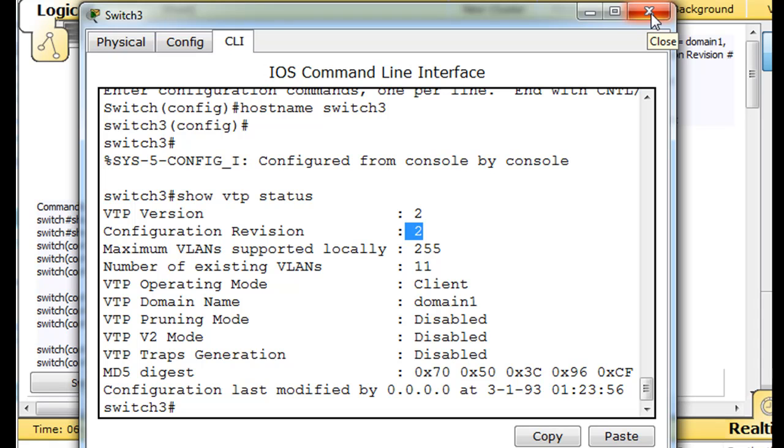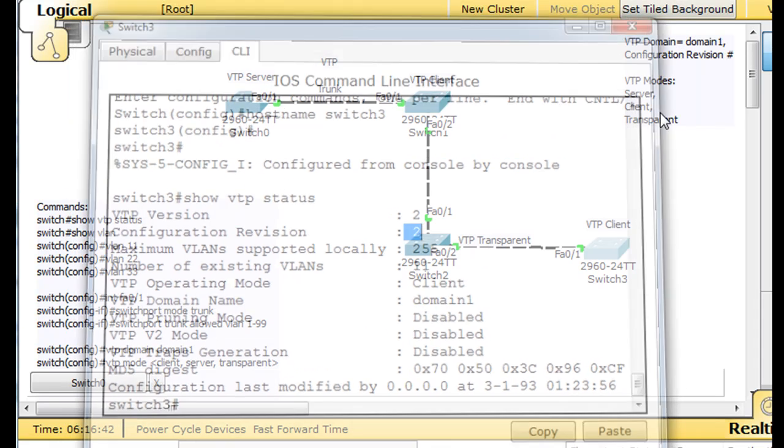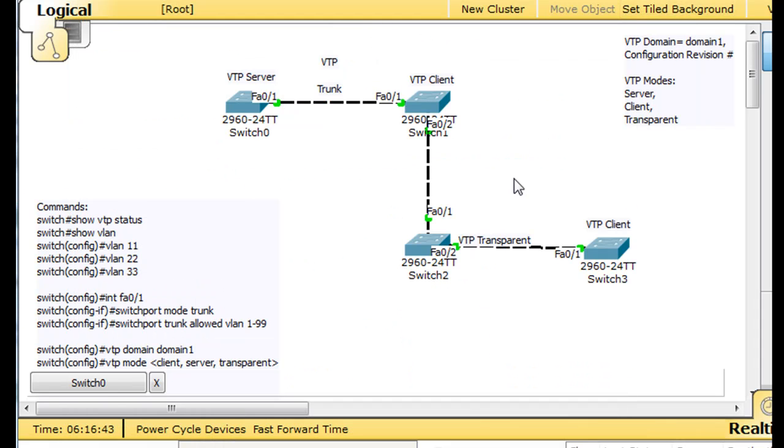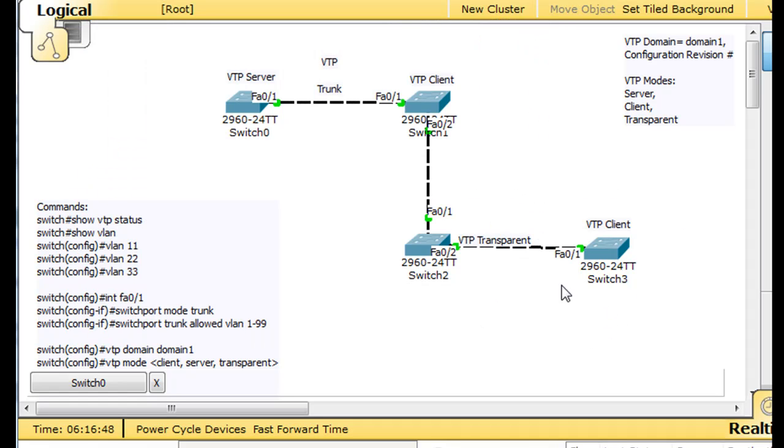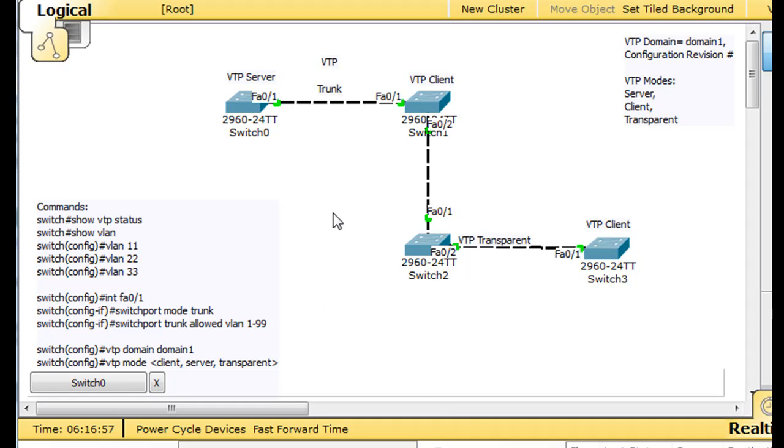So, if I was to put another server on the network, or another client on the network, with a configuration revision number of 0, kind of like when we put this client on the network, its configuration revision number was at 0, and then it adopted the VLANs from the other servers and clients on the domain that had a higher configuration revision number. So let's run a test, shall we?